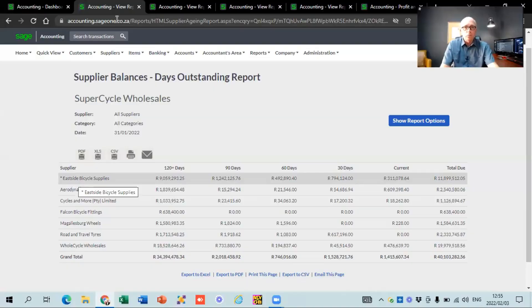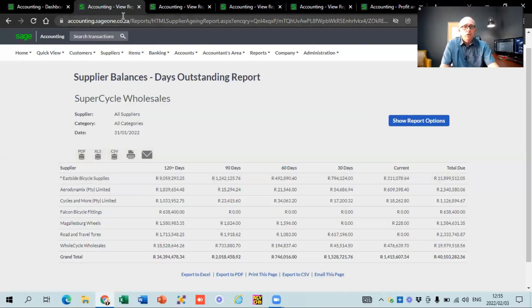Another thing you must look at on your creditors is negative amounts. If you've paid a supplier but haven't loaded the supplier invoice on the system, then you can have a negative amount on your suppliers, and then your cost of sales is going to be out, and your VAT reports as well. So that is really, really important to check.